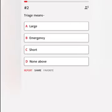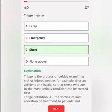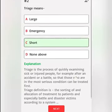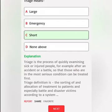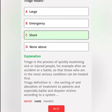Triage means: A. Large. B. Emergency. C. Short. D. None of the above. Correct answer: Triage is the process of quickly examining sick or injured people, for example after an accident or a battle, so that those who are in the most serious condition can be treated first. Triage definition: the sorting and allocation of treatment to patients, especially battle and disaster victims, according to a system.